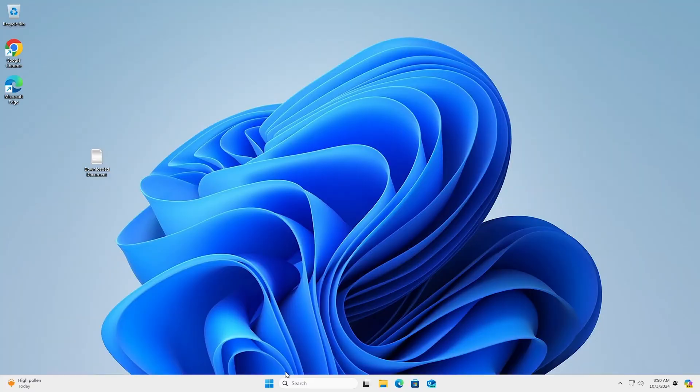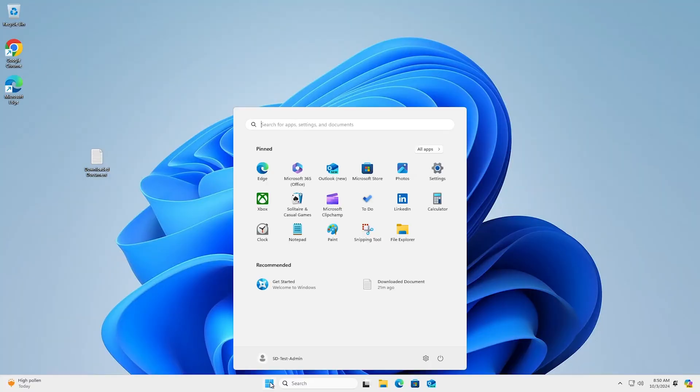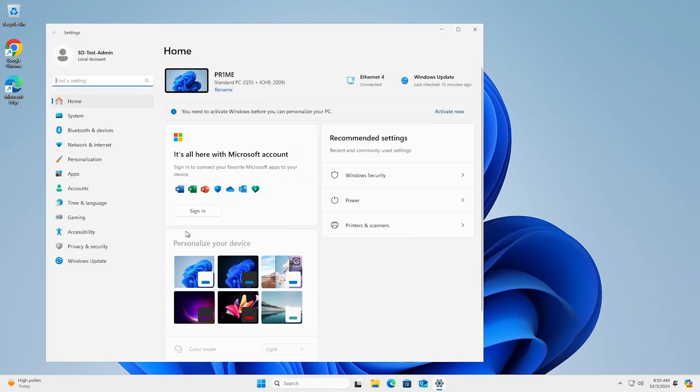If you're still concerned about potential issues even after your quick scan, you can perform an in-depth advanced scan which will take more time but do a more thorough examination of everything on your computer. To do an advanced scan, go through the same commands as with a quick scan: Start, Settings, Update and Security.